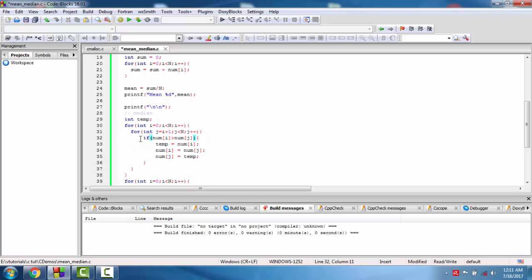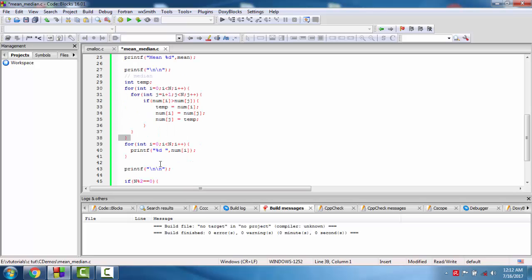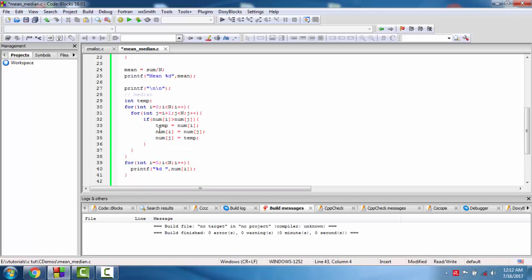For this, if num i greater than num j, we swap the terms so we sort in ascending order. By this way, after this, then the sorted array. Then the sorted array, so median will be the middle value of the number after sorting.